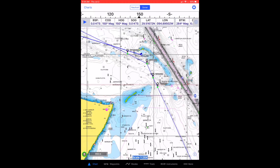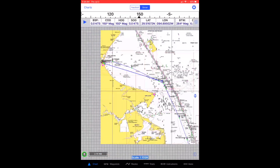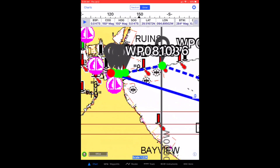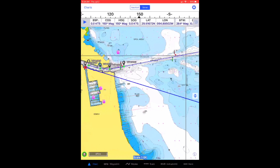You can see that iNavX wants me to start at the very first waypoint in the route, but that's not where I want to start.